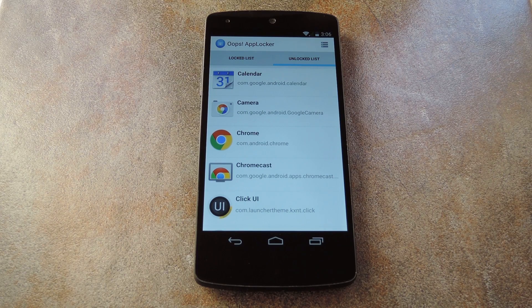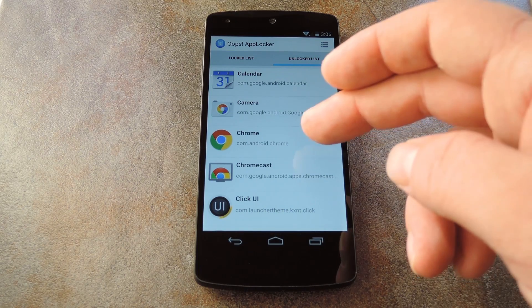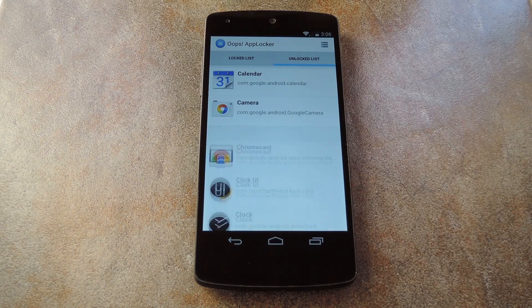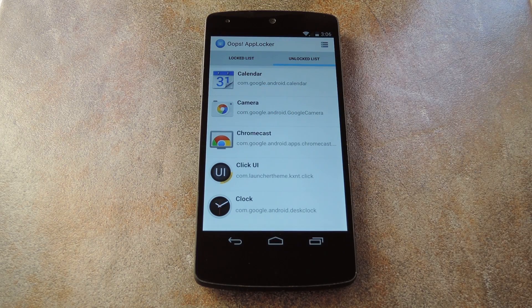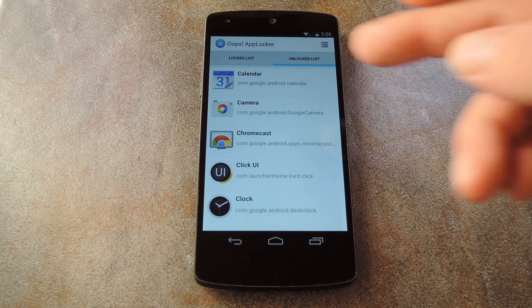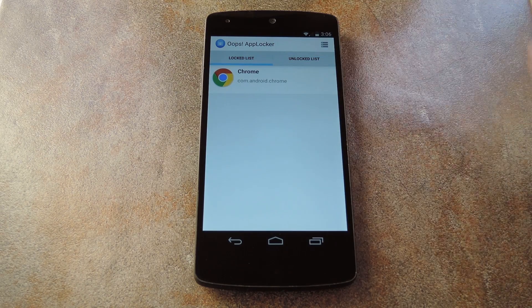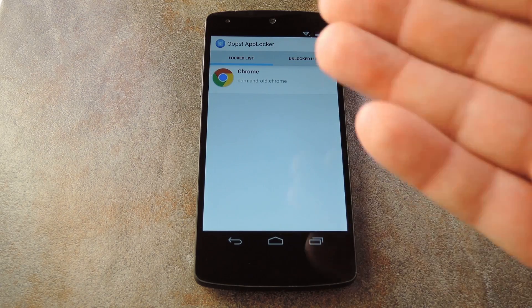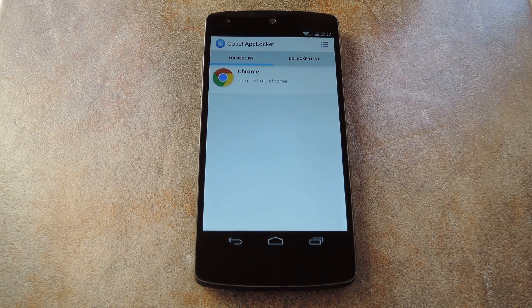Then when you're ready to lock an app, just swipe it to the left to add it to the locked list. Now if you head back to the other tab, you'll see the apps that you just added.